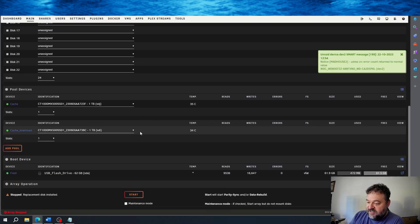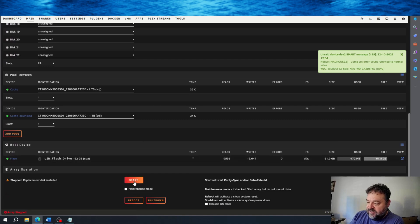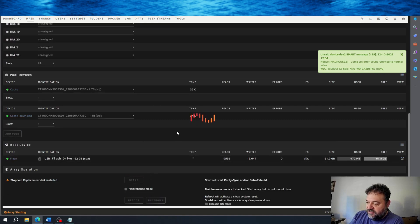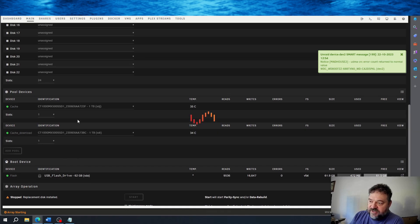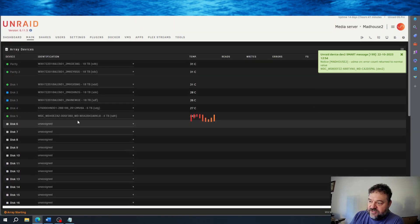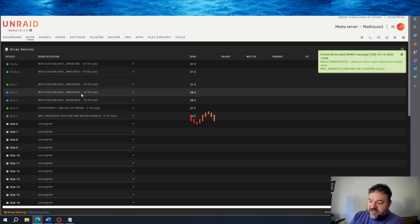So once that's done, I just come down here and hit start. Then once I hit start, what's going to happen is it's going to come up and bring my array back online.